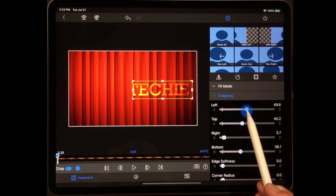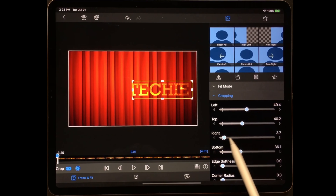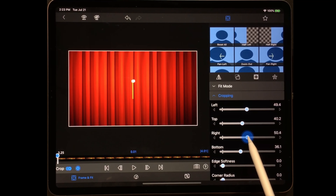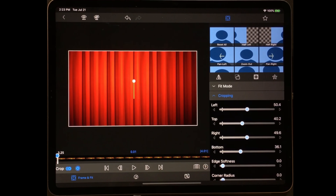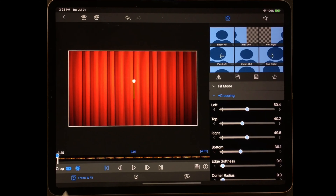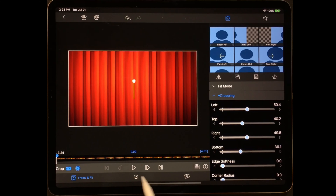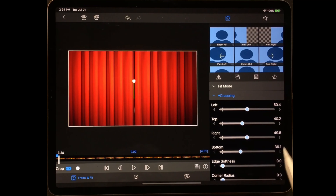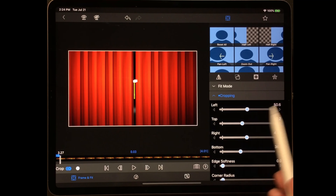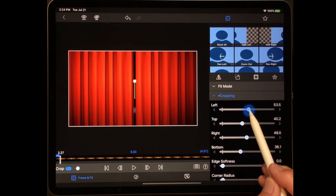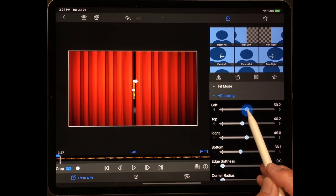The first thing I want to do is edit this — I can double-click or hit the pencil. I'm going to go into Frame and Fit, then come to Cropping first. I'm going to crop the top and the bottom.